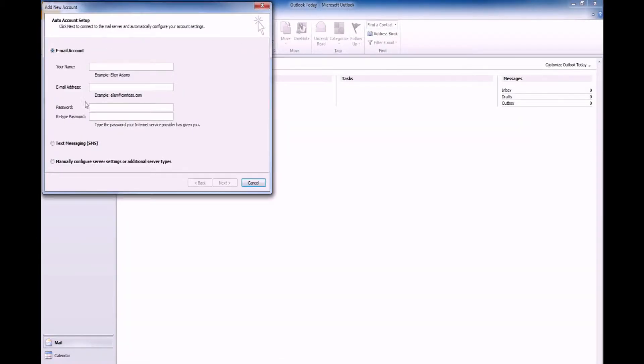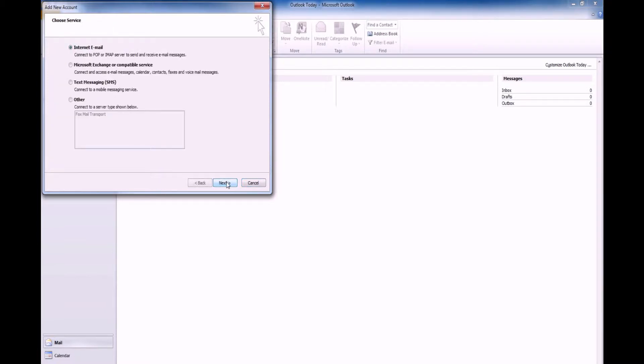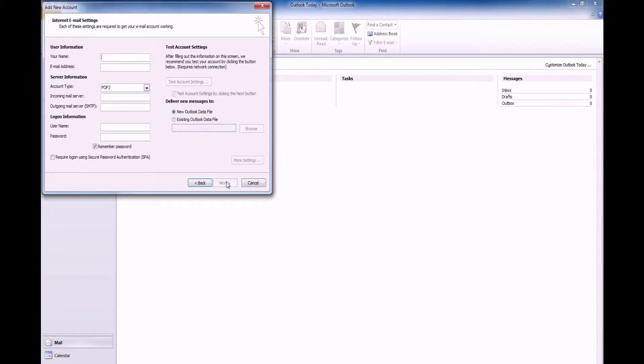Click Manually Configure Server Settings and click Next. Select Internet Email and click Next.